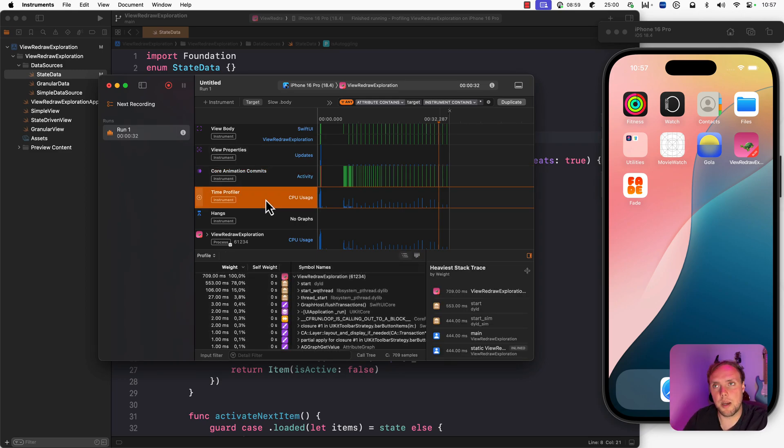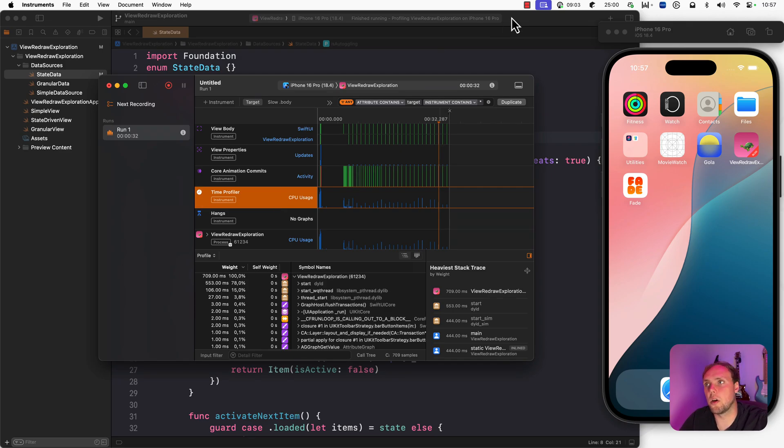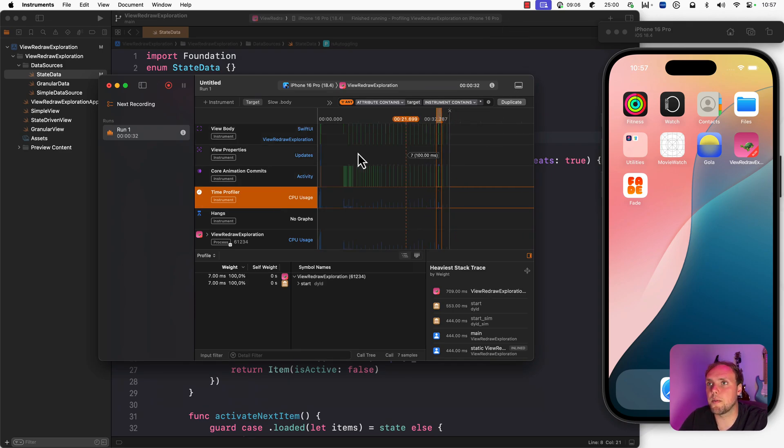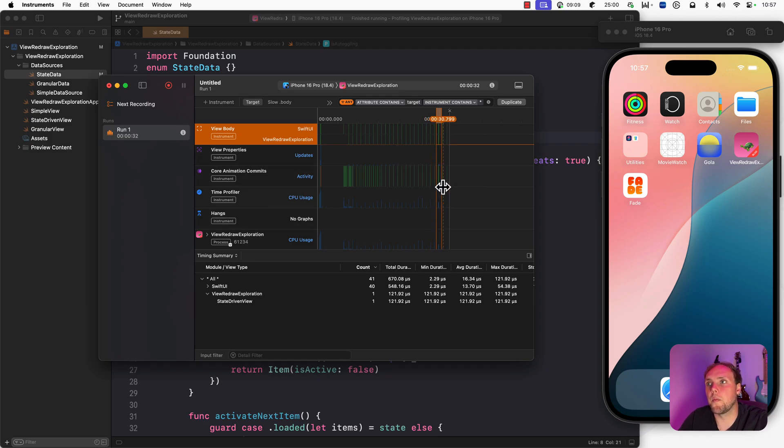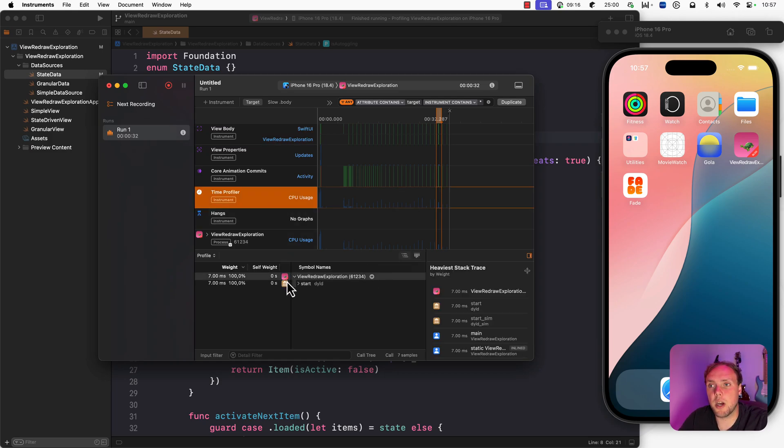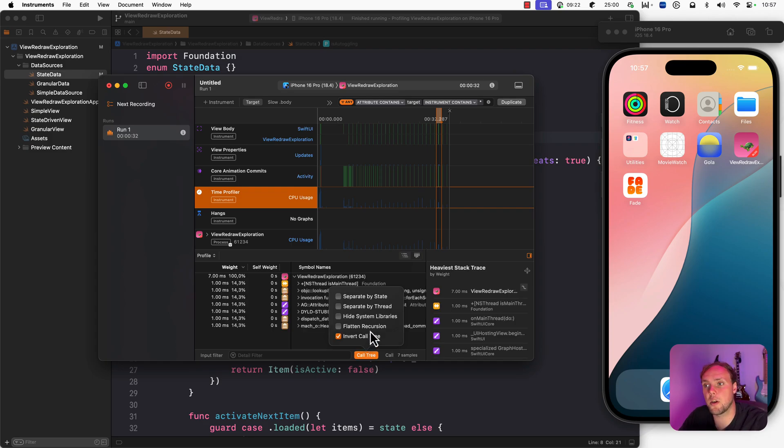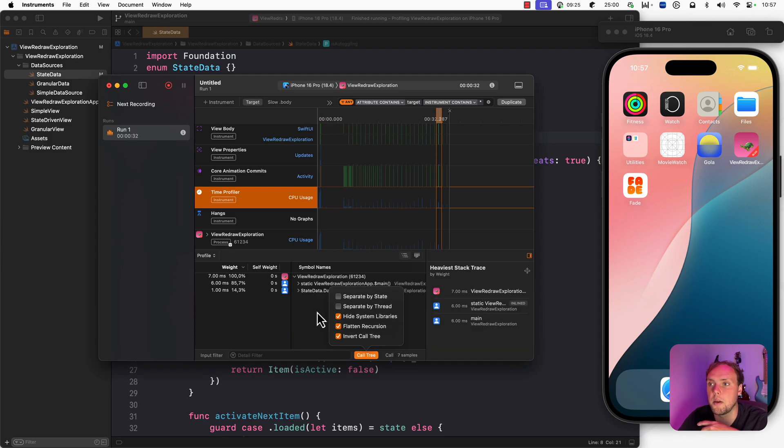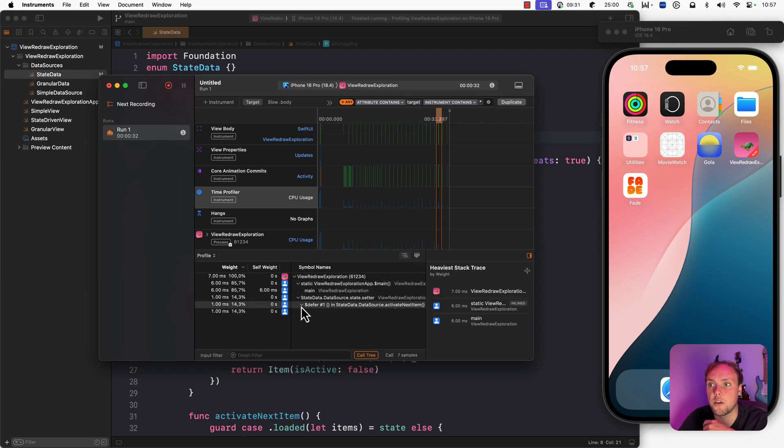Then we have our time profiler. And that one is probably the most useful one along with view body. So if we select this time frame here, we know that our view body changed. And we know which view changed. So that means that we can kind of figure out what state might have changed. And then we can use the time profiler to actually figure out what our code is doing. Now there's a couple things that I always do, which is I invert the call tree. I flatten recursion. I hide system libraries.